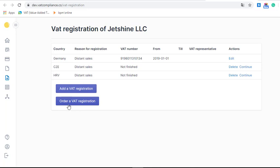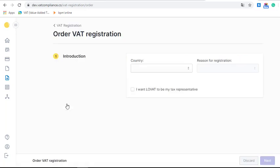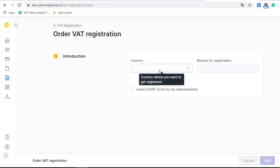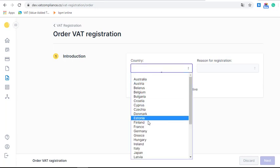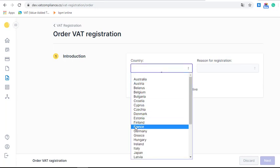So we click on 'Order VAT Registration'. Choose the country where you need registration — for us it will be France.